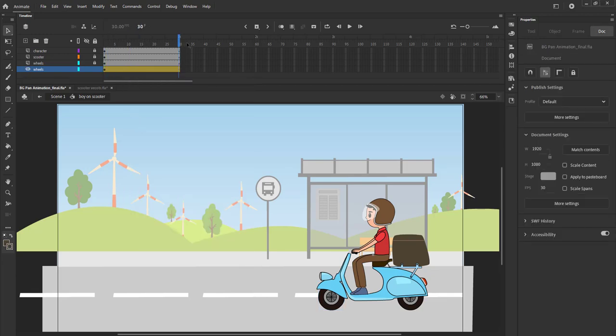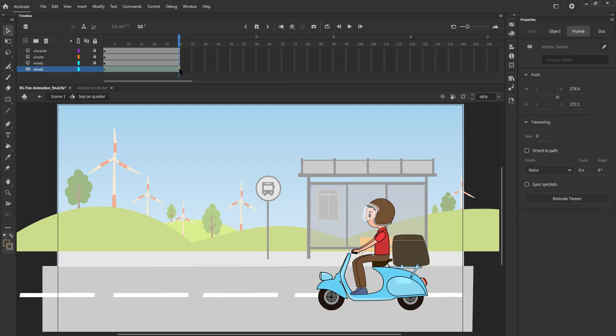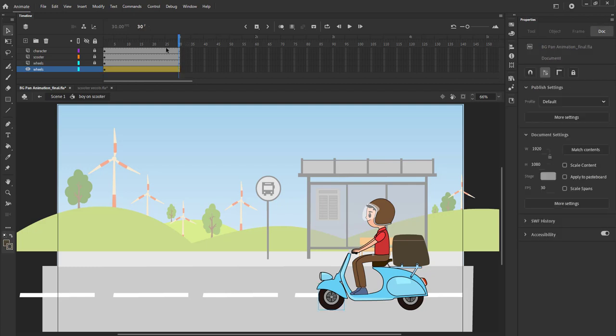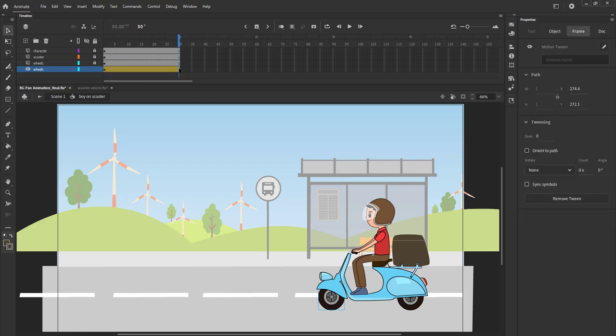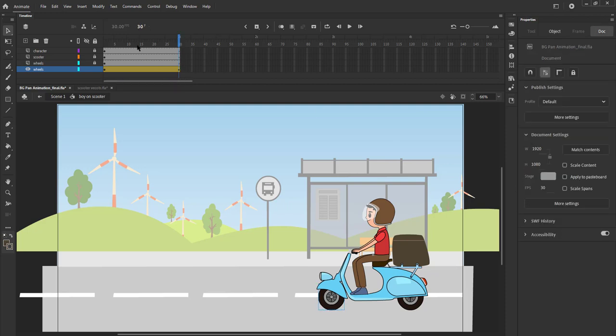We select the last frame on the front wheel layer and go to tweening in the properties tab and select the rotation option from the drop down menu. We choose clockwise rotation. We can see our wheel rotating. We do the same for the wheel at the back.